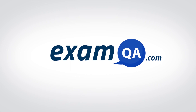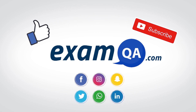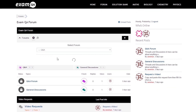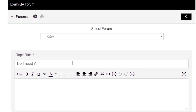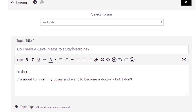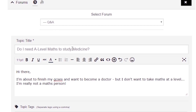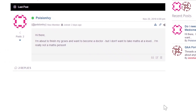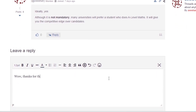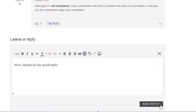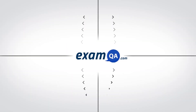I hope you found that video useful. Support us by liking, subscribing, and sharing with your friends. If you have more questions, drop a post on our forum at examqa.com where you'll find your questions answered. See you next time!